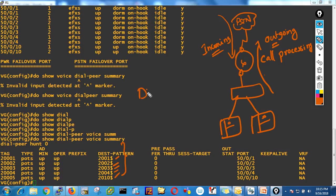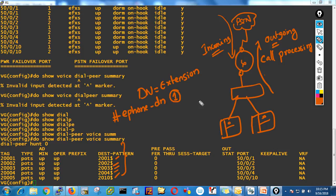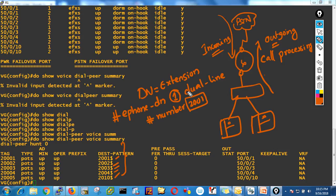Default dial peers are created when you create DNs — automatically one dial peer per DN. That's why you see 2001, 2002, 2003, 2004, and 2010. The DN is the extension number. For reception I used 2001. When you create ephone-dn, you give the dn number, then say dual line or octo-line, then specify the extension number.